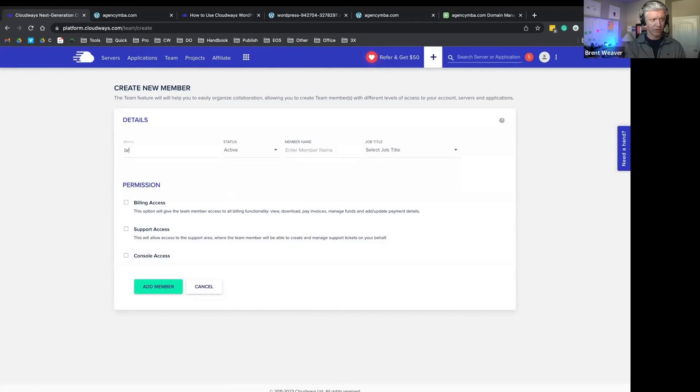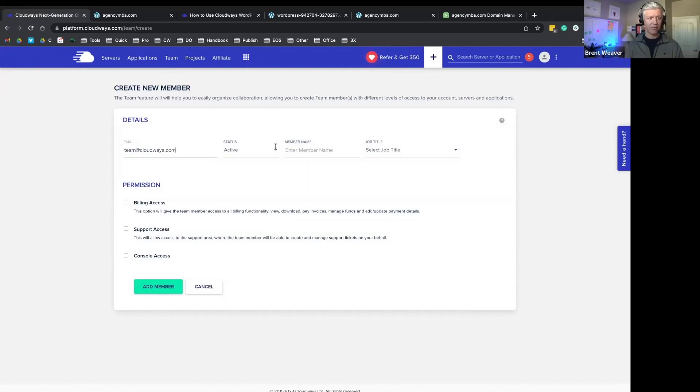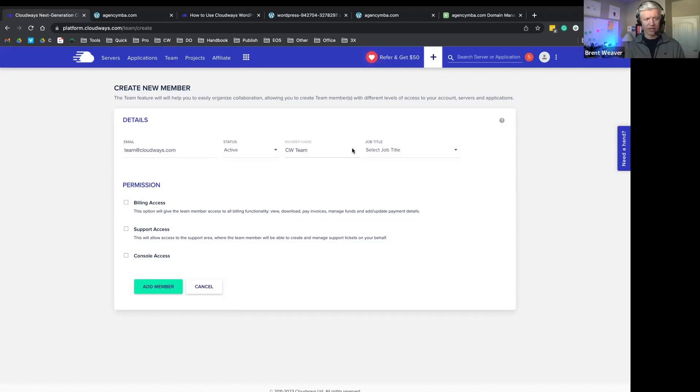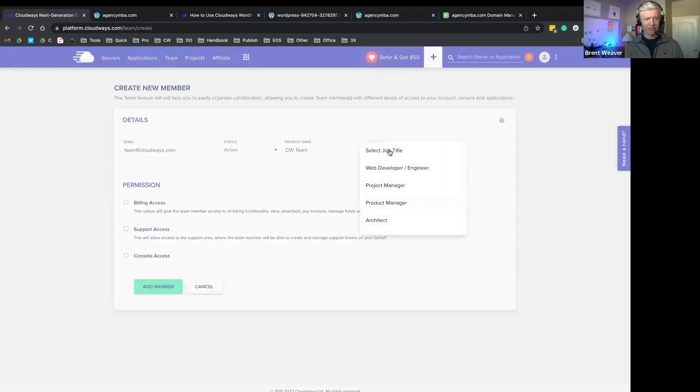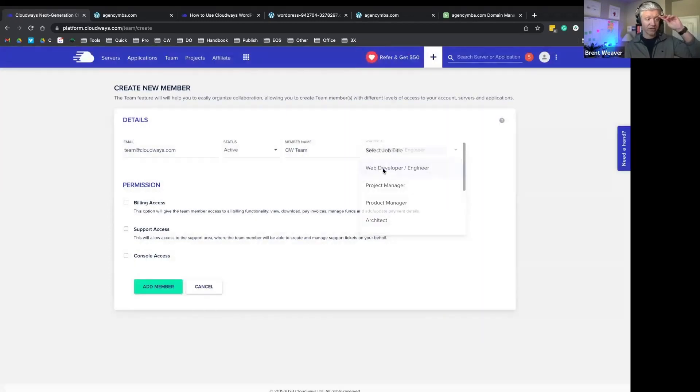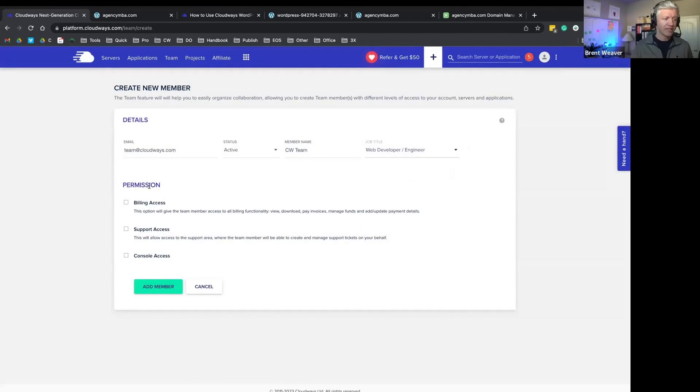I'm just going to say team at cloudways.com here just for a test, and we're going to add a team member name. We can add team members into our environment, so we could add additional web developers. And then we can set some permissions here.